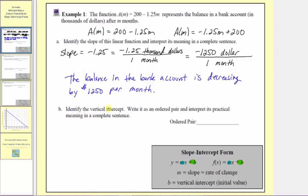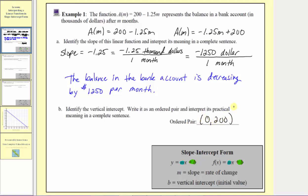For part b, we're asked to identify the vertical intercept as an ordered pair and interpret its practical meaning in a complete sentence. The vertical intercept is equal to b, and b is equal to 200, so the vertical intercept is 200. Because the vertical intercept is on the vertical axis, the input variable m is going to be zero, so the ordered pair is zero comma 200. Every ordered pair for this function is in the form of m comma a of m.